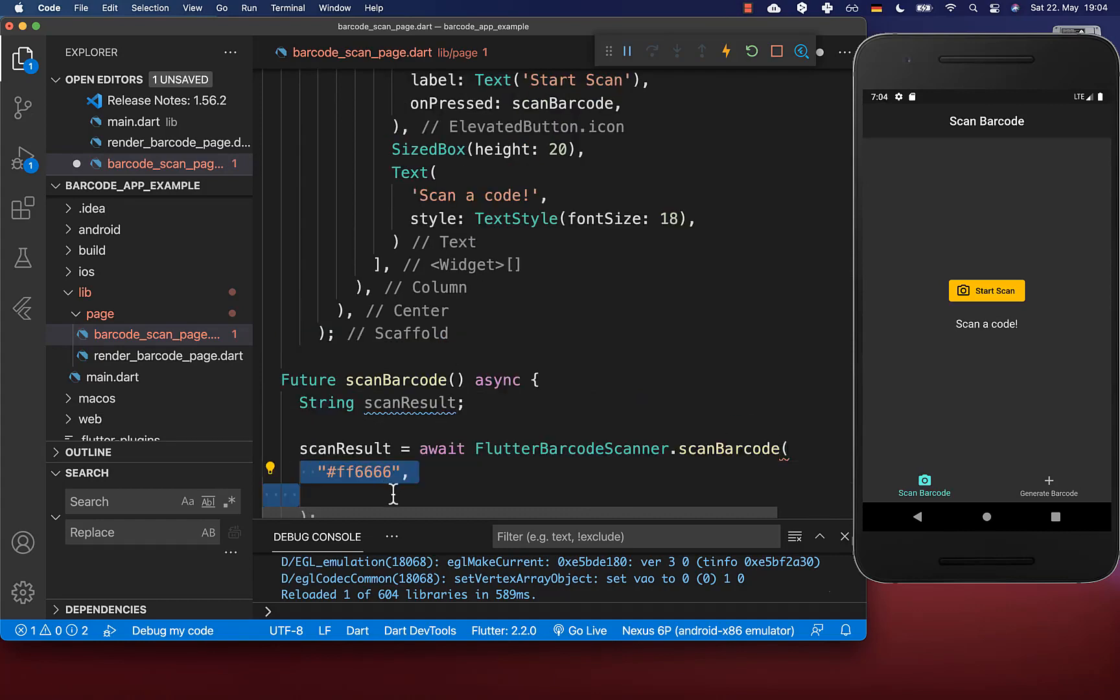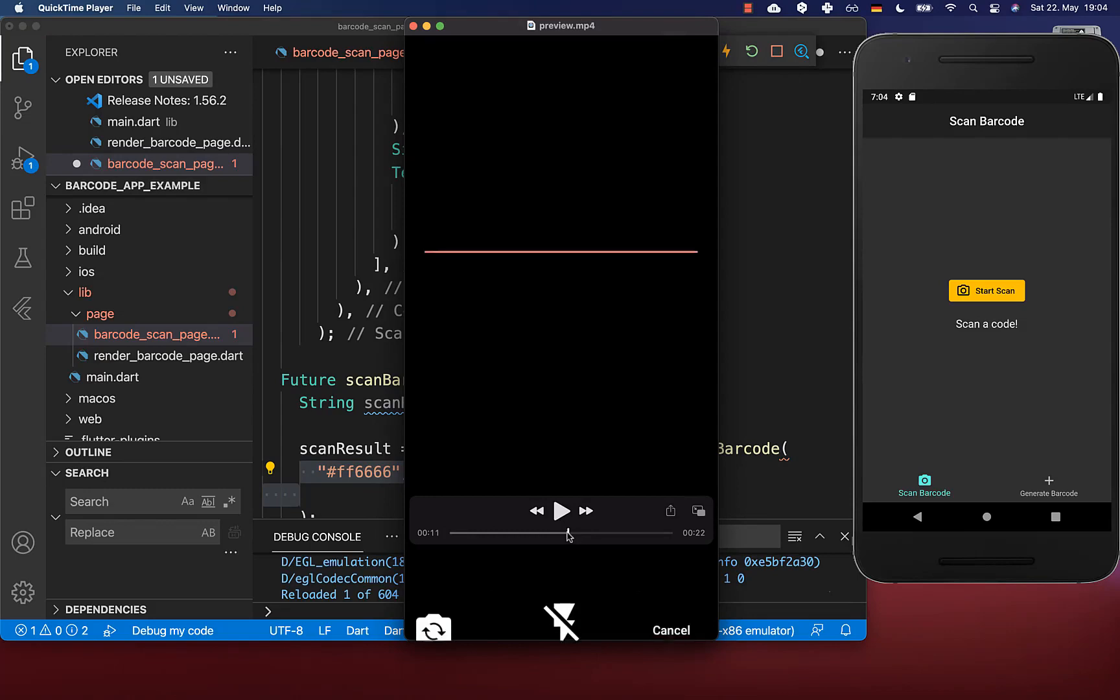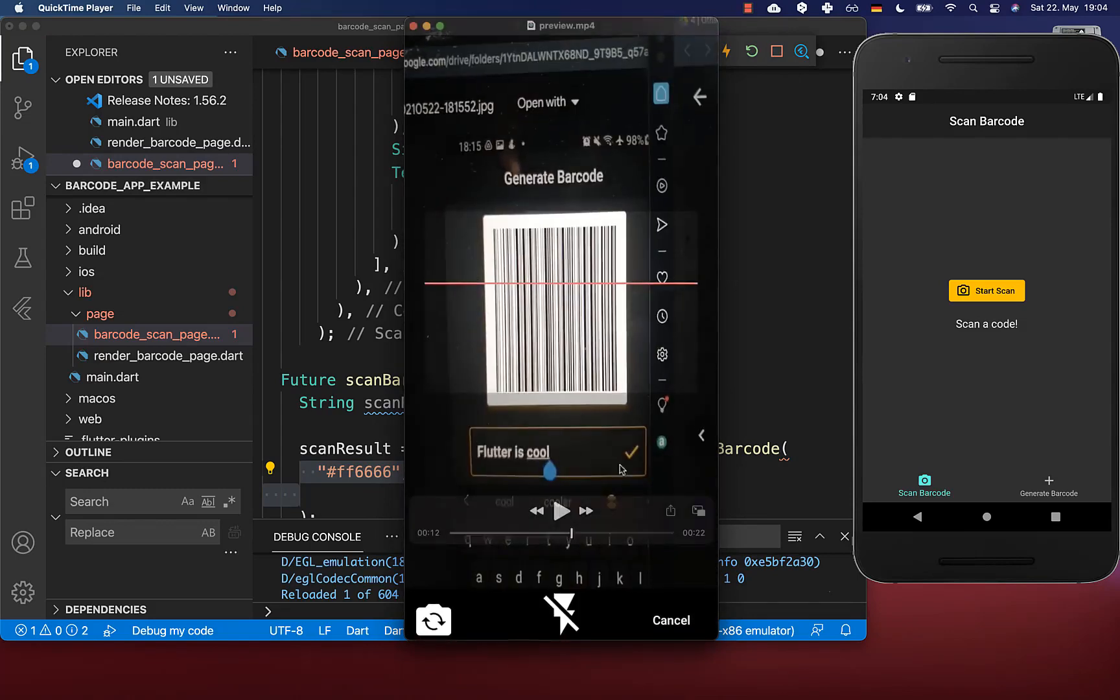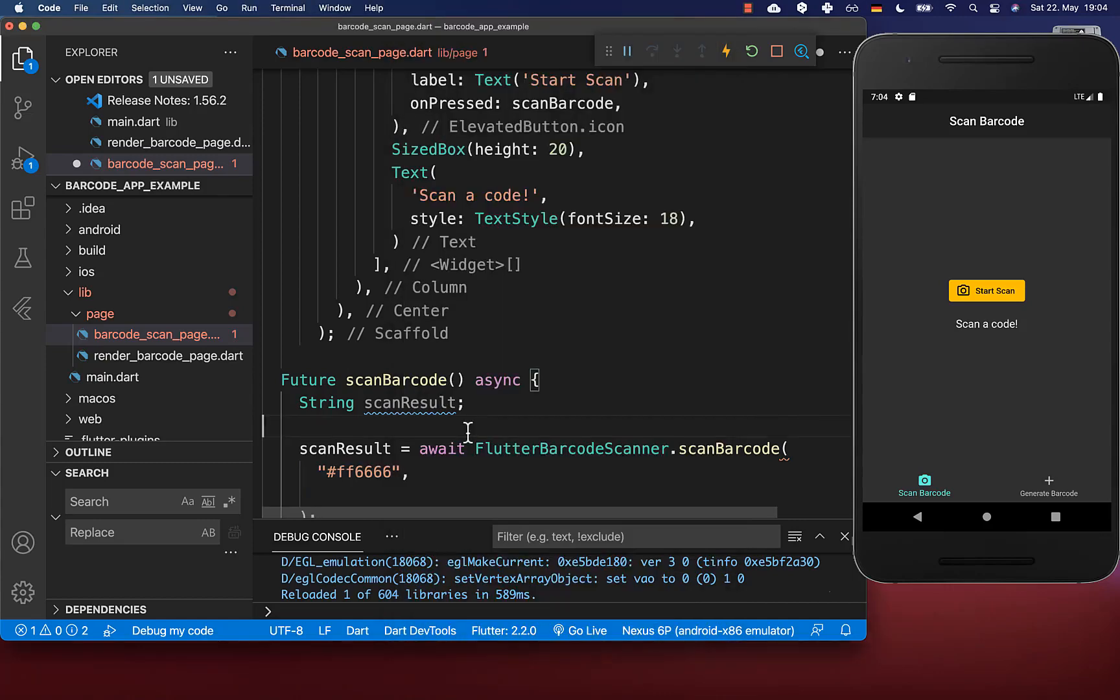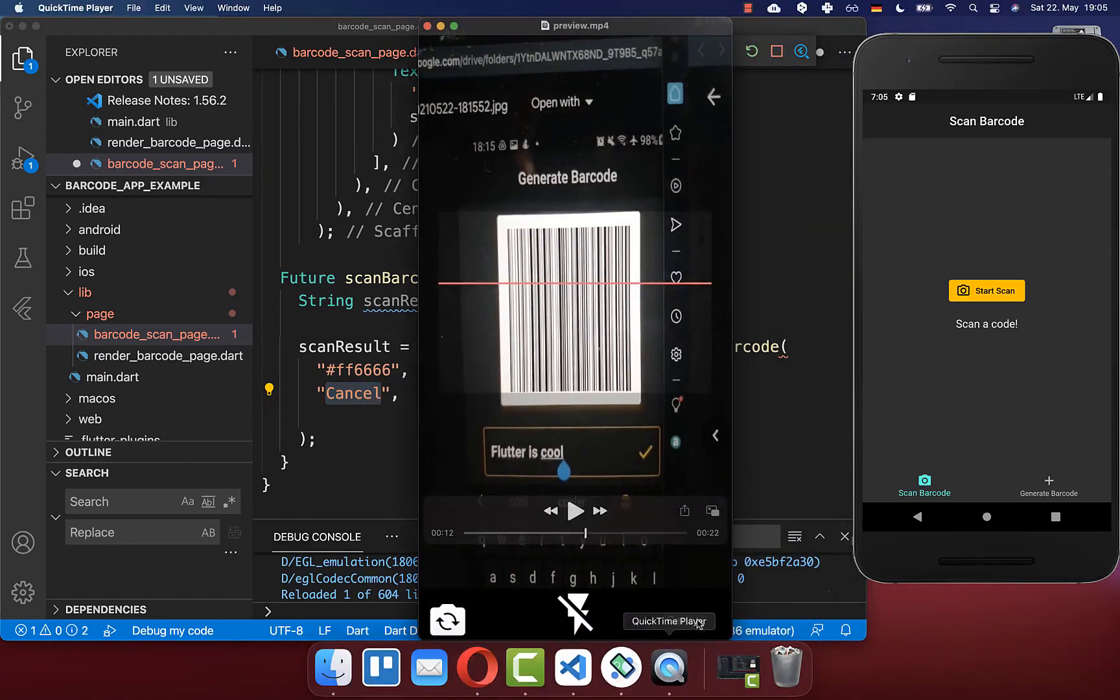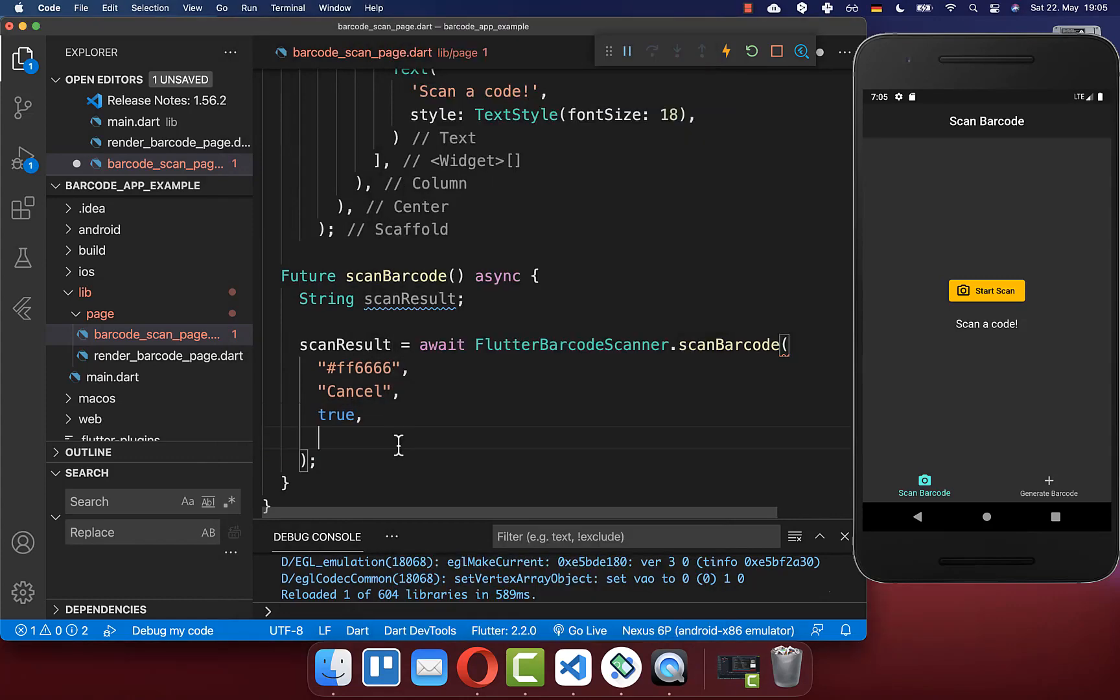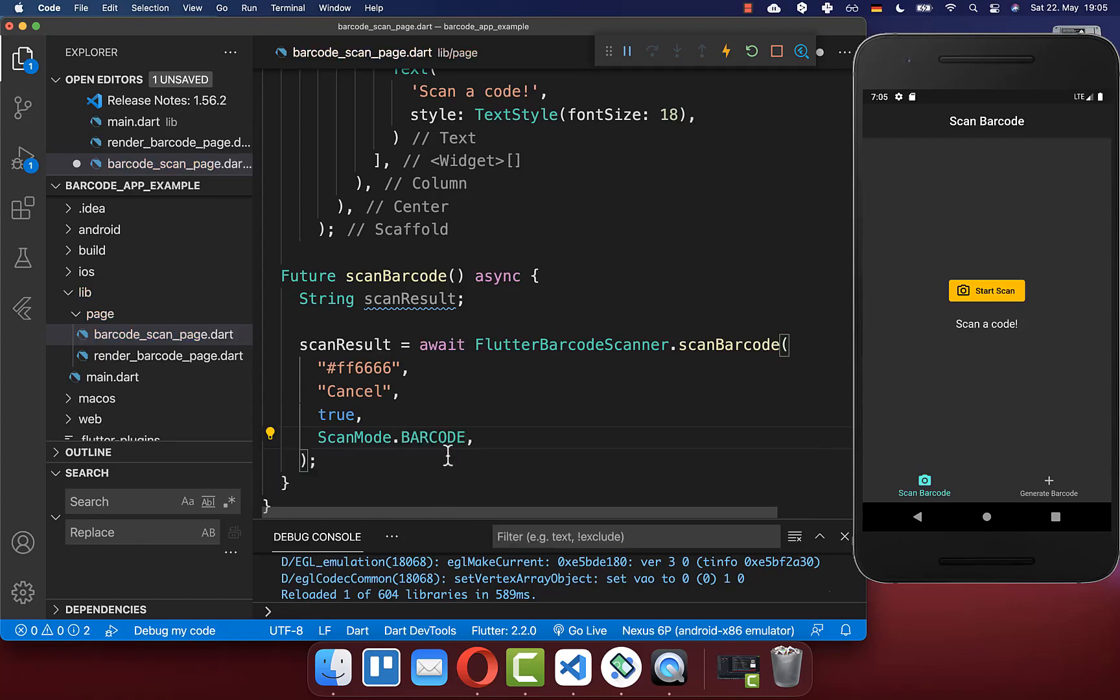We call flutter barcode scanner and the method scan barcode. You can set the color of the barcode scanner line - this is the line going up and down when scanning. Next we have a cancel button, flash button, and camera toggle at the bottom. Supply the cancel text displayed at the bottom right corner. Define with a flag if the flash should be displayed. Lastly, set the scan mode to barcode or QR. In our case we scan a barcode.